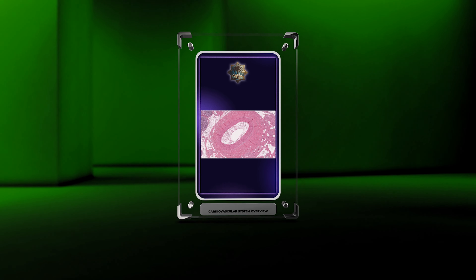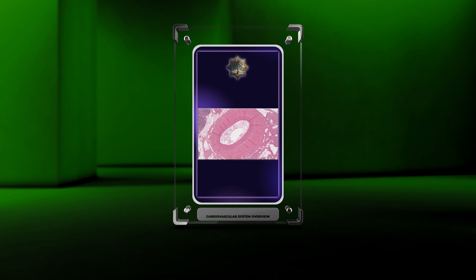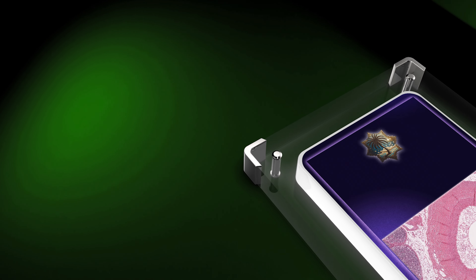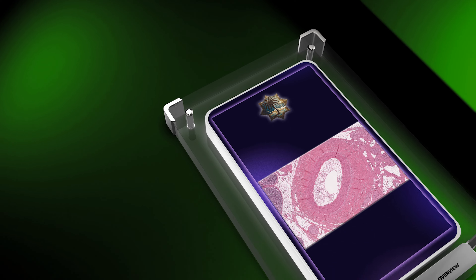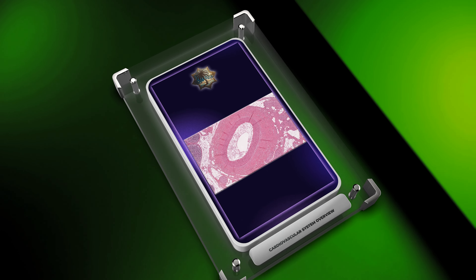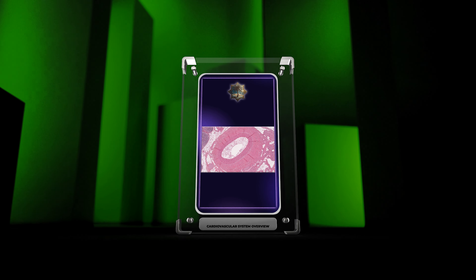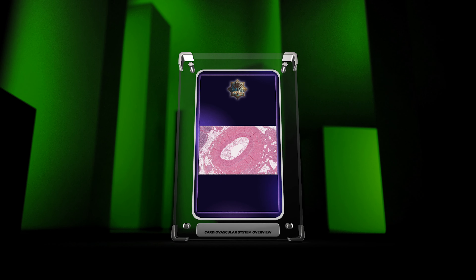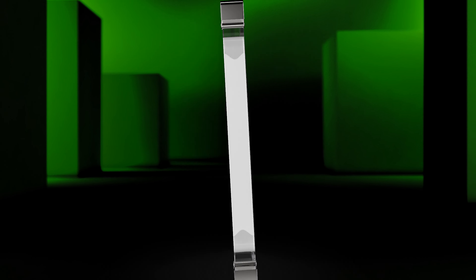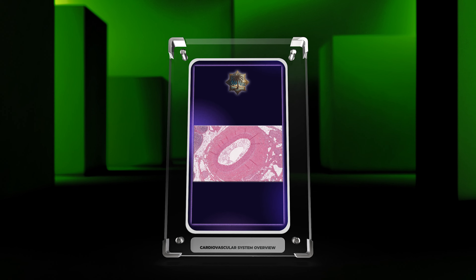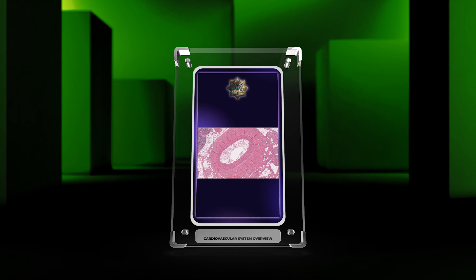Hello everyone, welcome to today's lecture on histology and the cardiovascular system. Today we will explore various topics related to cardiovascular disorders and physiological processes, delving into the intricate details of each topic to provide a comprehensive understanding of the subject matter.